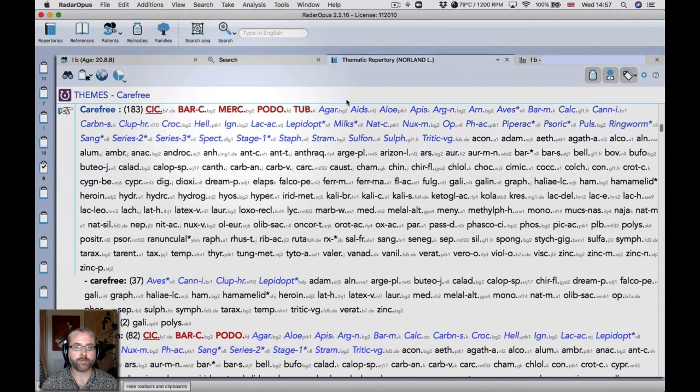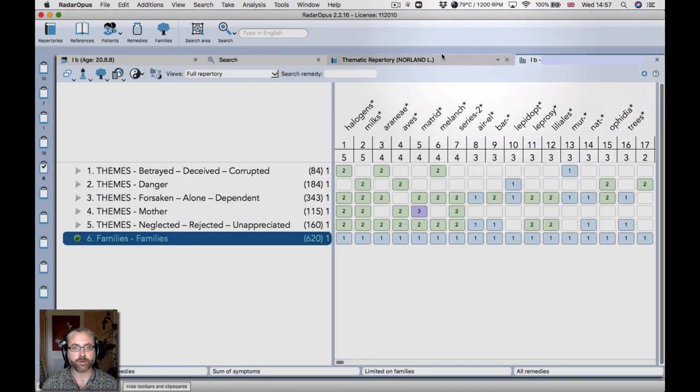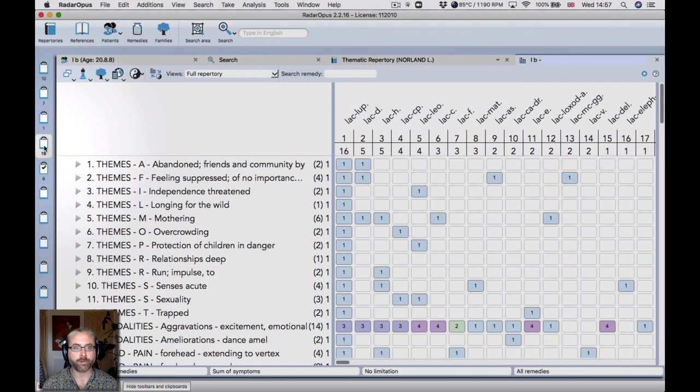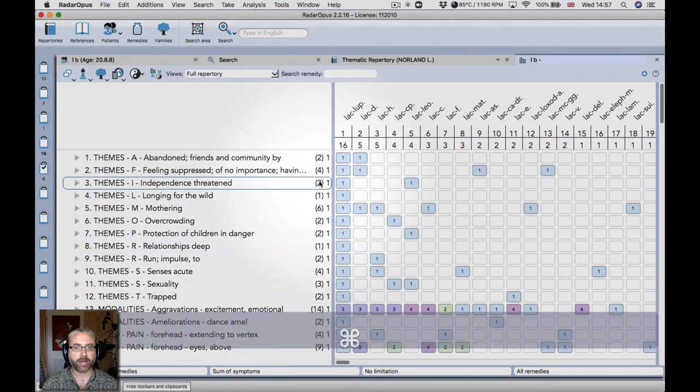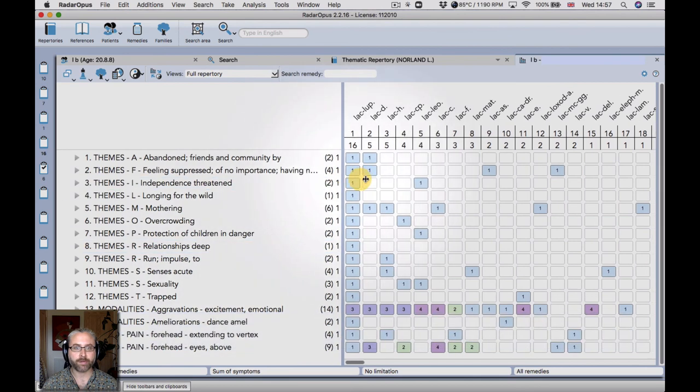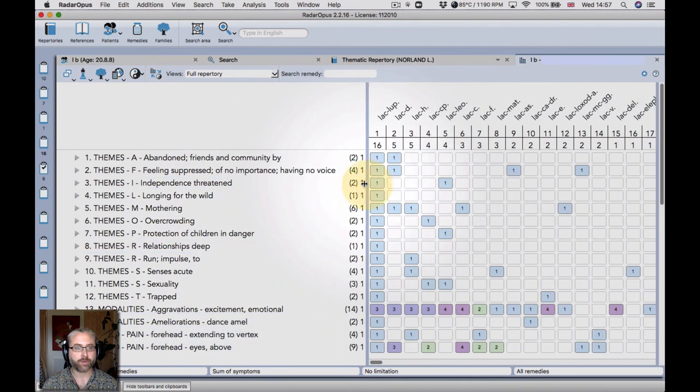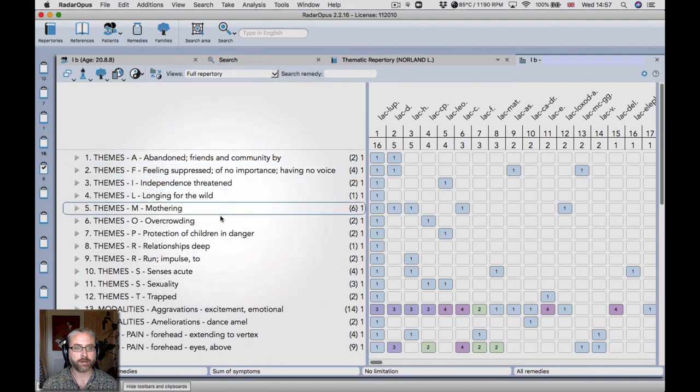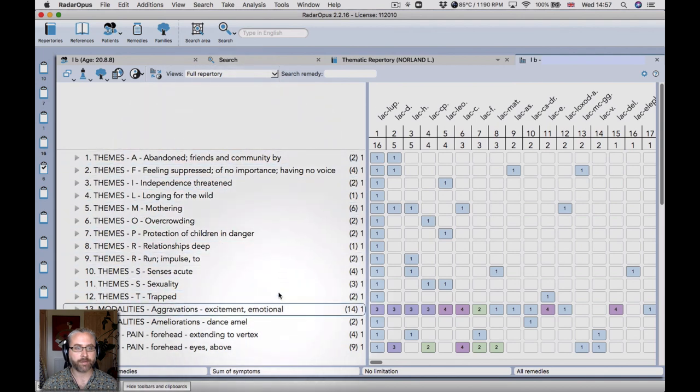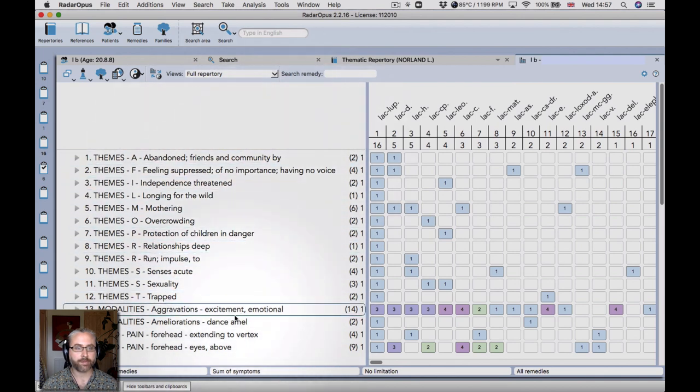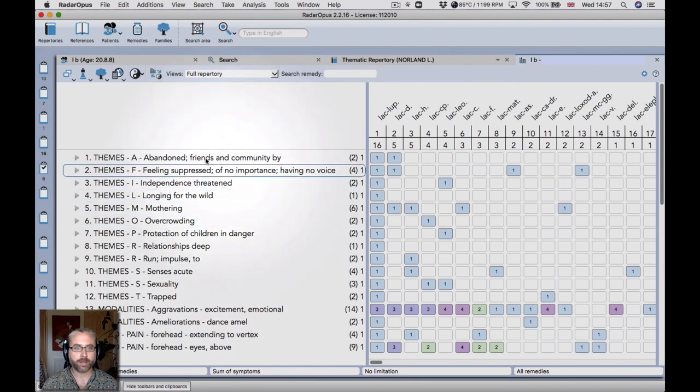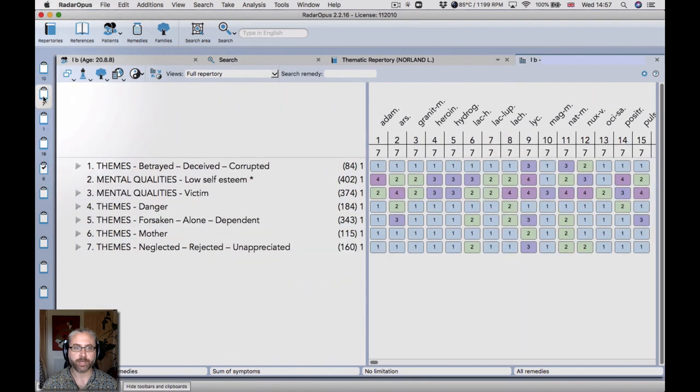And then what I did to confirm the choice of lac lupinum was to look in Patricia Hanley's excellent repertory and do a sort of reverse repertorization to see that I could find everything else in the case that was important. And then I felt very confident to prescribe that remedy.